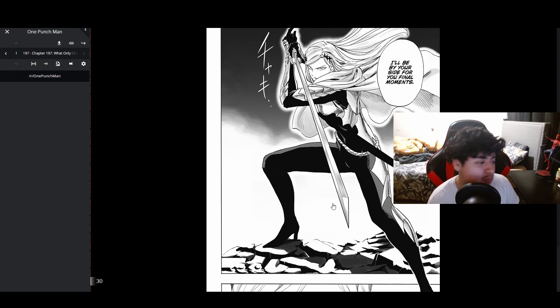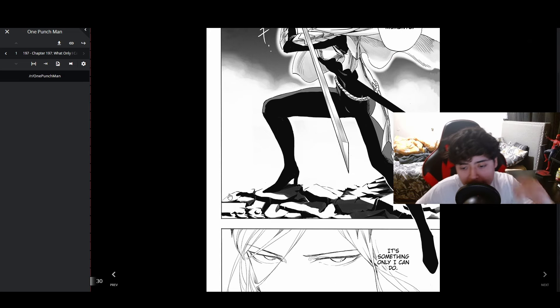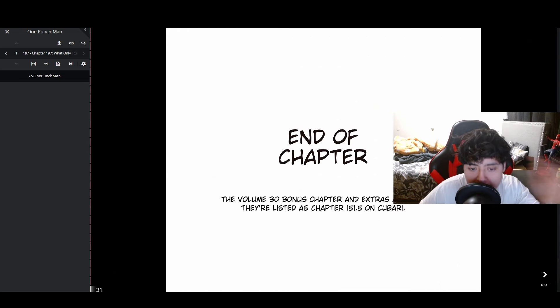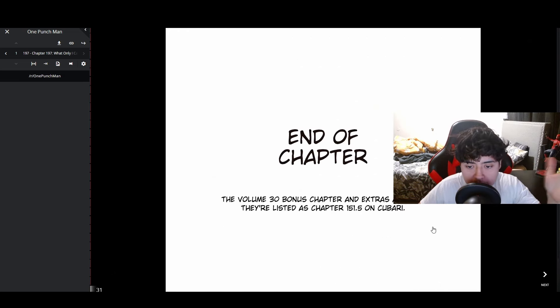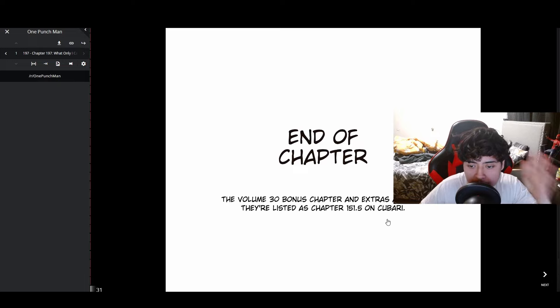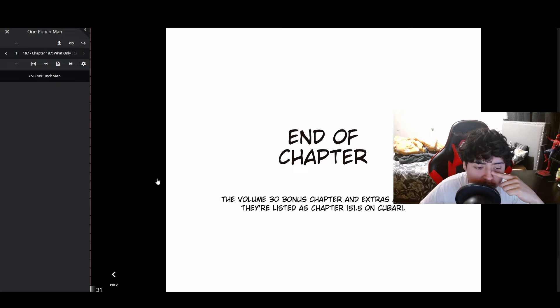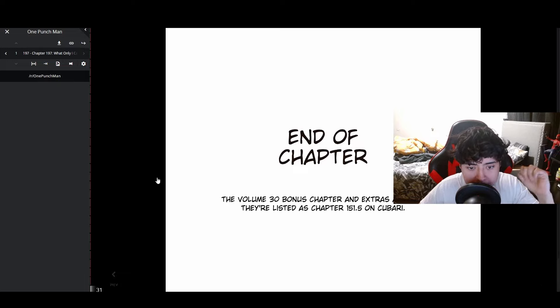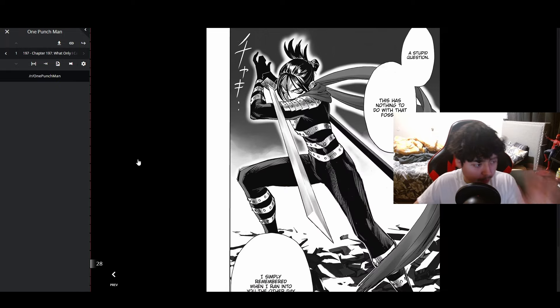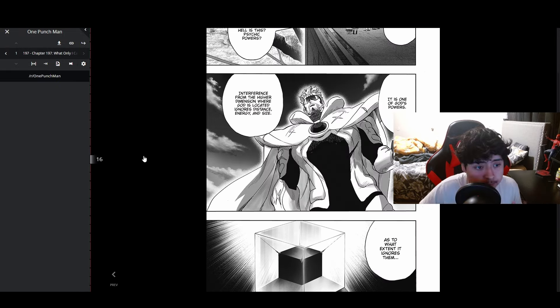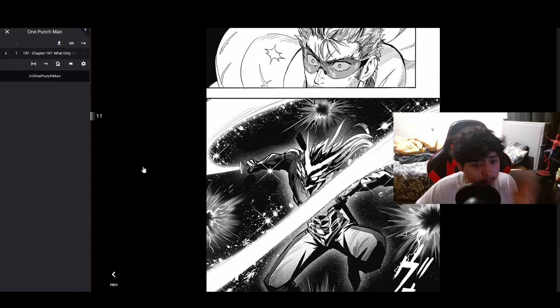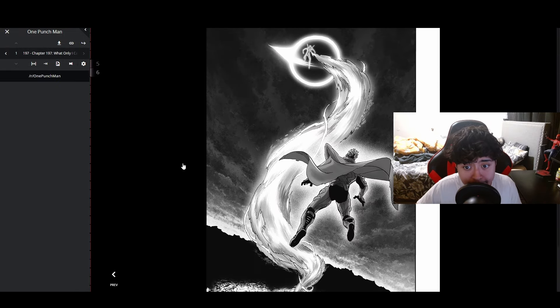That's it. The volume 30 bonus chapter and extras are out. I think it's about King. I might read it here, but before I do, my thoughts on this and predictions first of all.